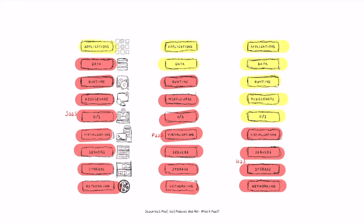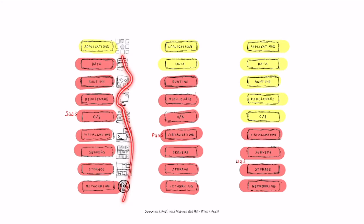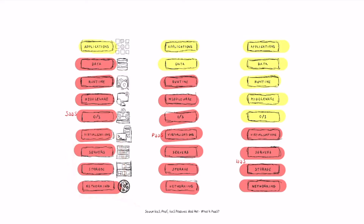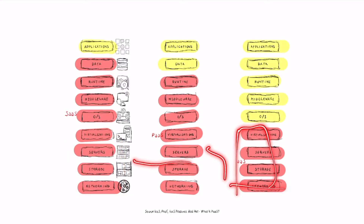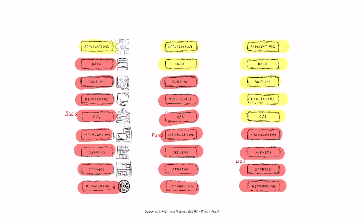On one side, you have the software as a service provider who handles everything at the back end behind the applications. In most cases, the SaaS company is actually handling primarily the platform behind it. In some cases, especially at enterprise level, companies handle much more, but the infrastructure is in most cases externalized.